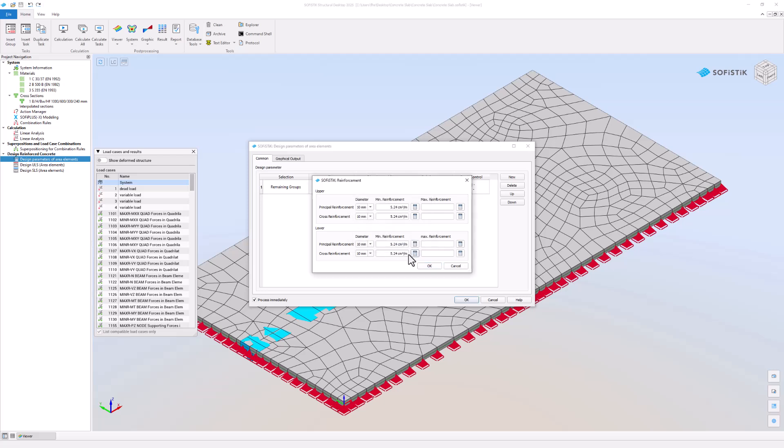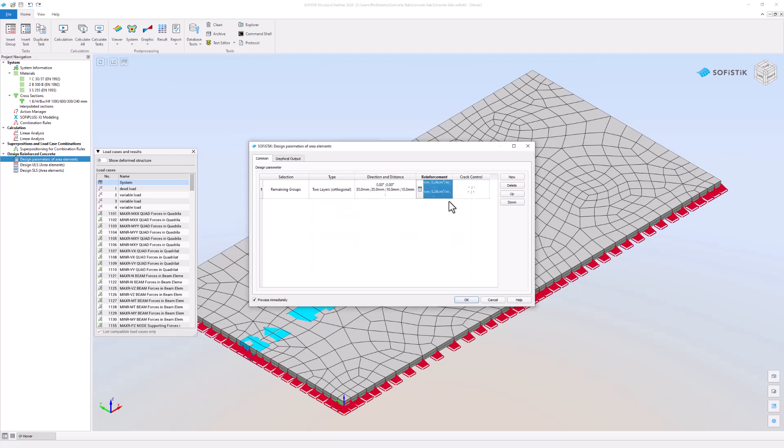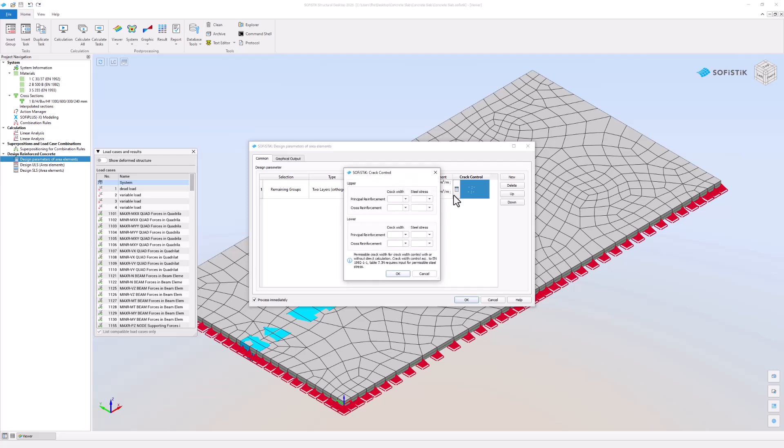Lastly, crack control lets you define the maximum crack width and steel stresses. The maximum crack width for the principle reinforcement for the upper and lower layers is 0.3 mm.